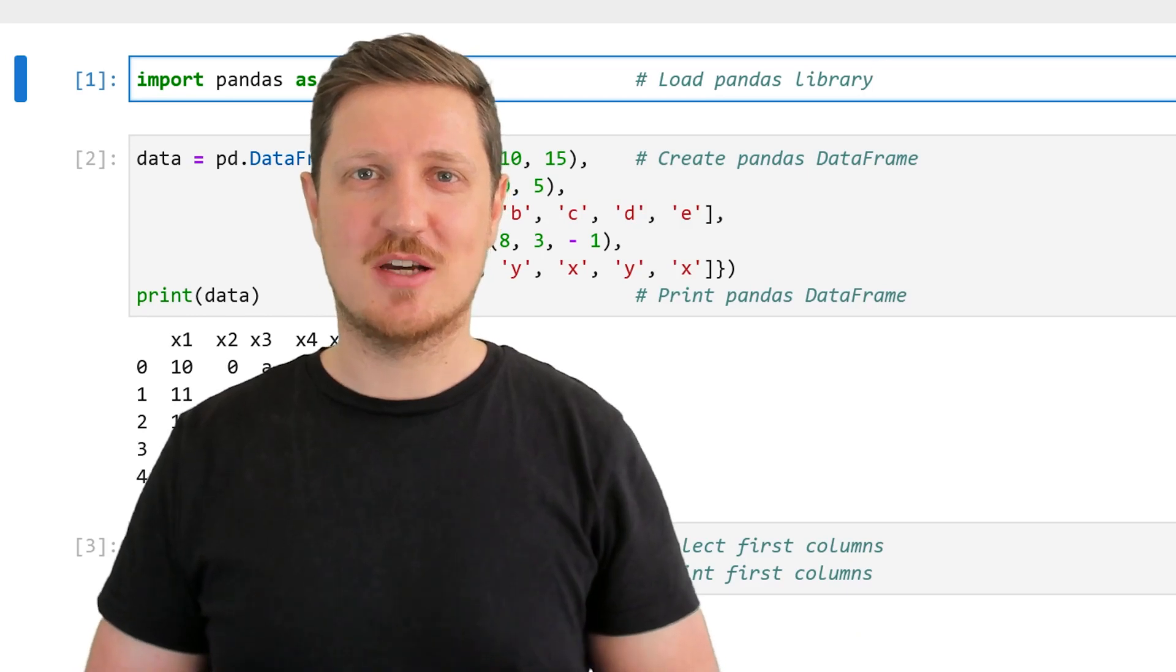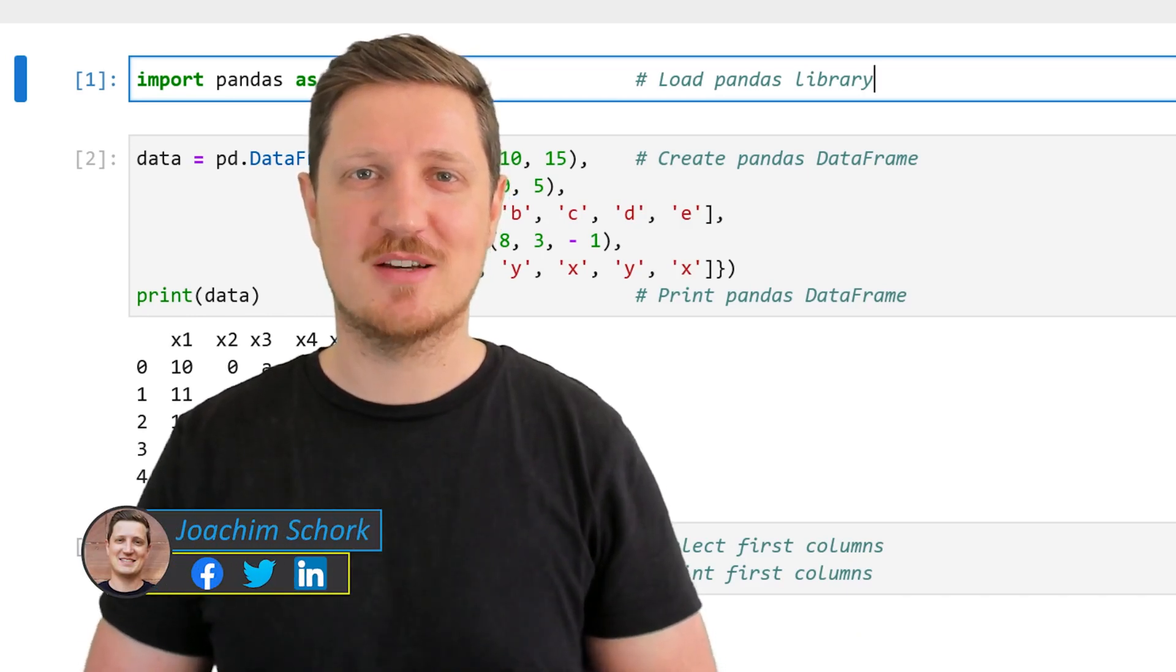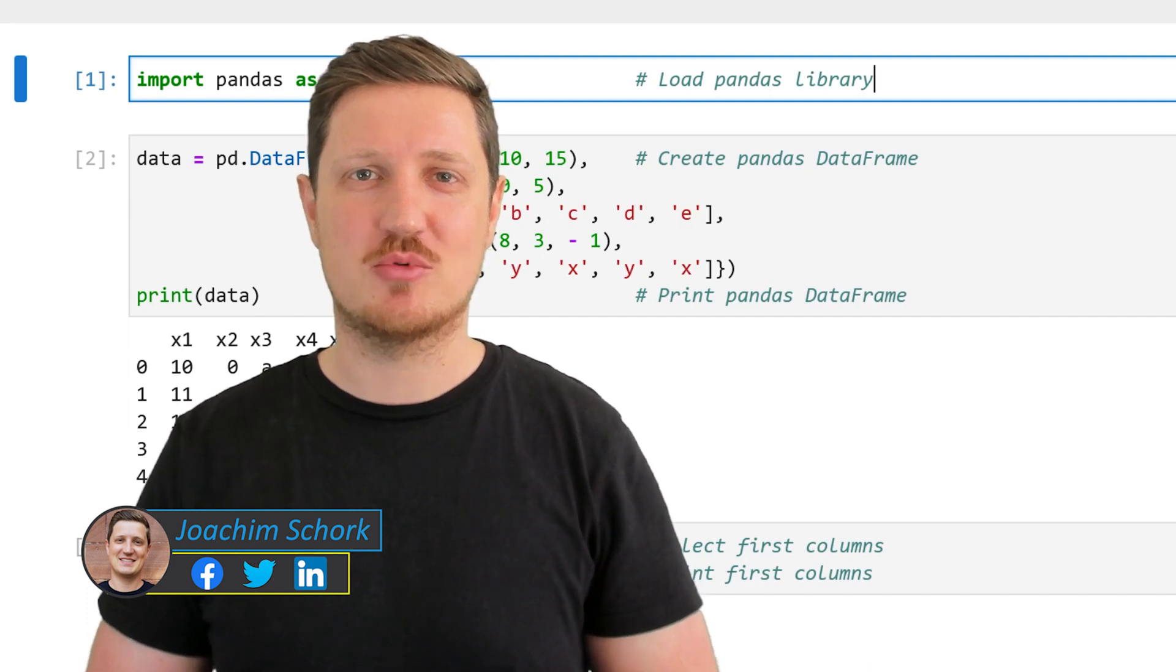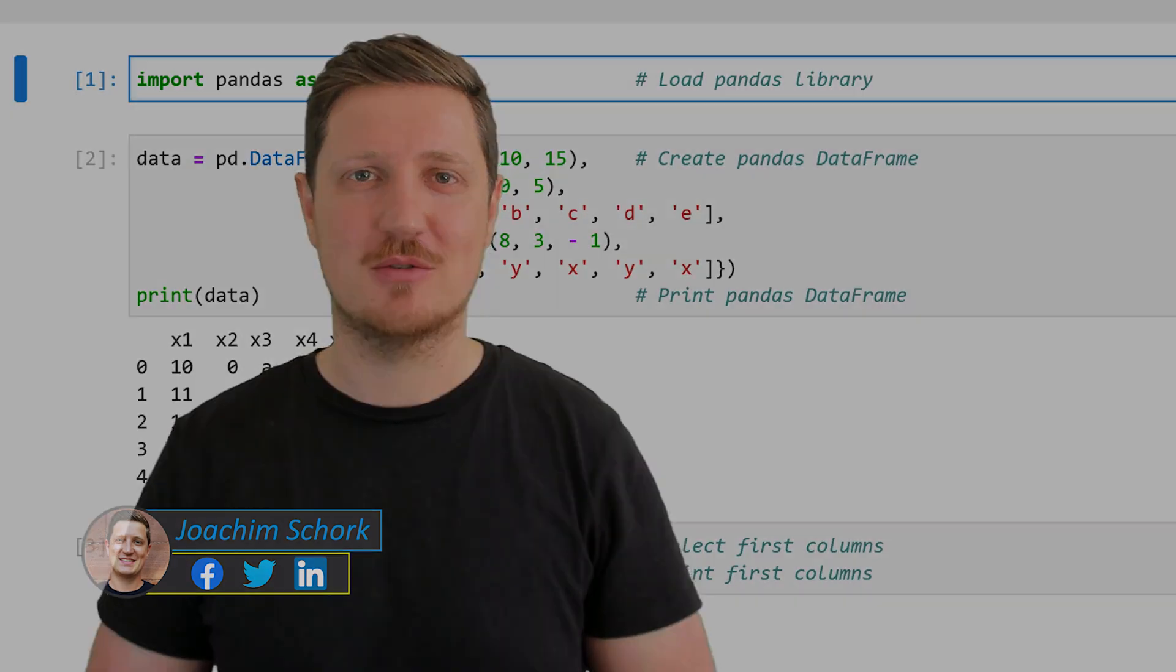This video explains how to extract the first and last columns from a pandas DataFrame in the Python programming language. So without too much talk, let's dive into the Python code.